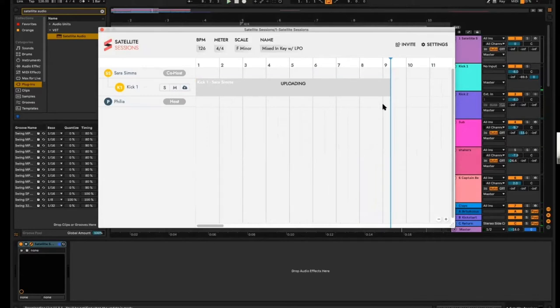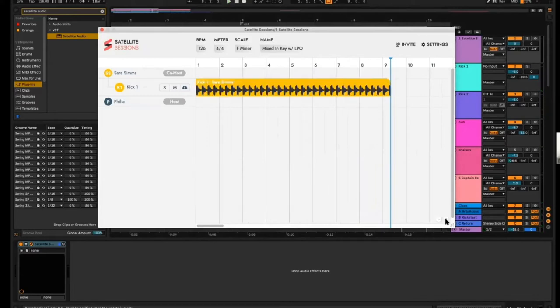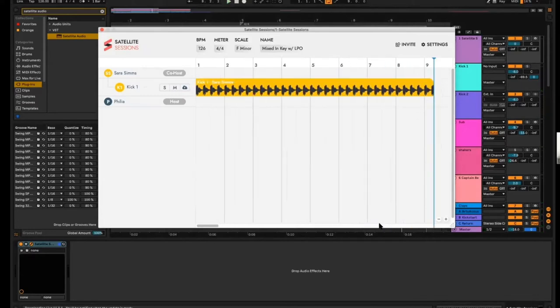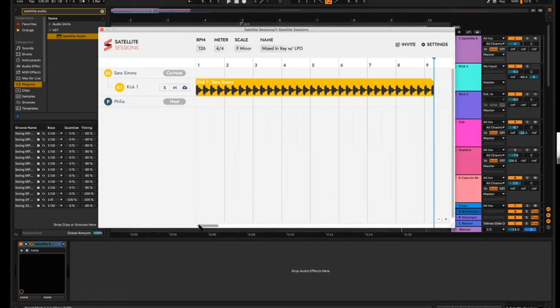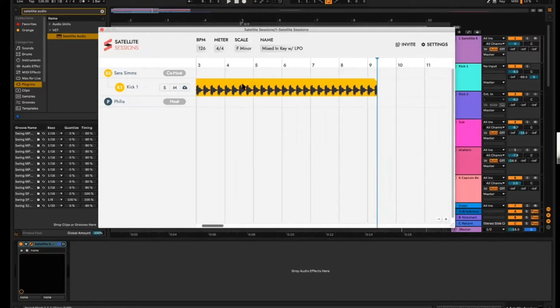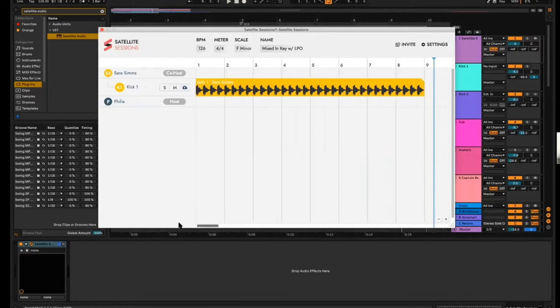So there's a nice little eight-bar loop there. I went a little bit over, so I can do some very basic editing in Satellite — I'll just edit out this tail part so I have a nice tight little loop.